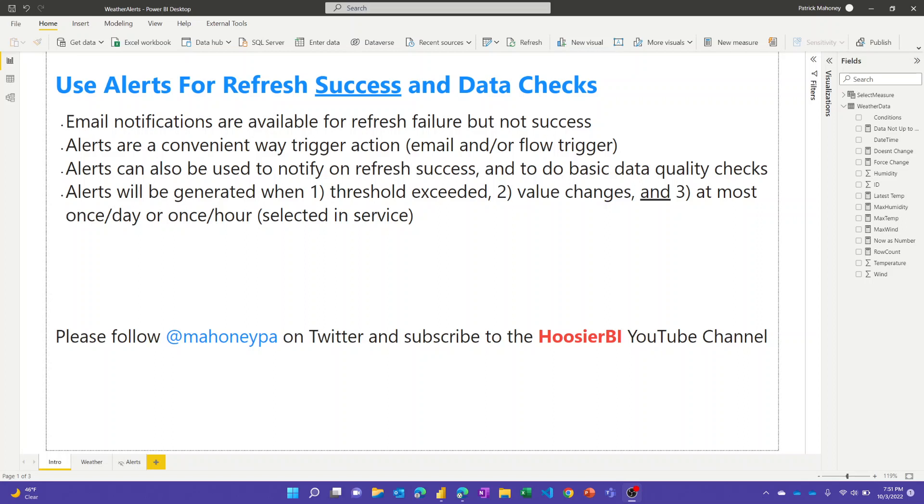In this video we're going to talk about getting notifications for successful refresh of data. I've gotten this question a few times recently in the community and at work, and I've given an answer that I said would probably work. I went ahead just to confirm that it would and I thought I'd make a video to share that.